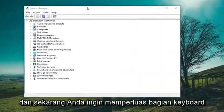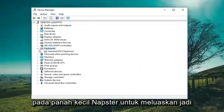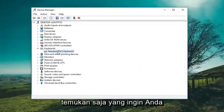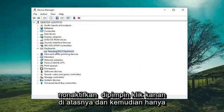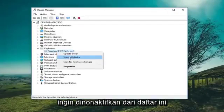Now you want to expand the keyboard section — either double click or left click on the little arrow next to it to expand. If you have multiple keyboards in here, just find whichever one you want to disable. Right click on it and then left click on 'Disable' from the list.